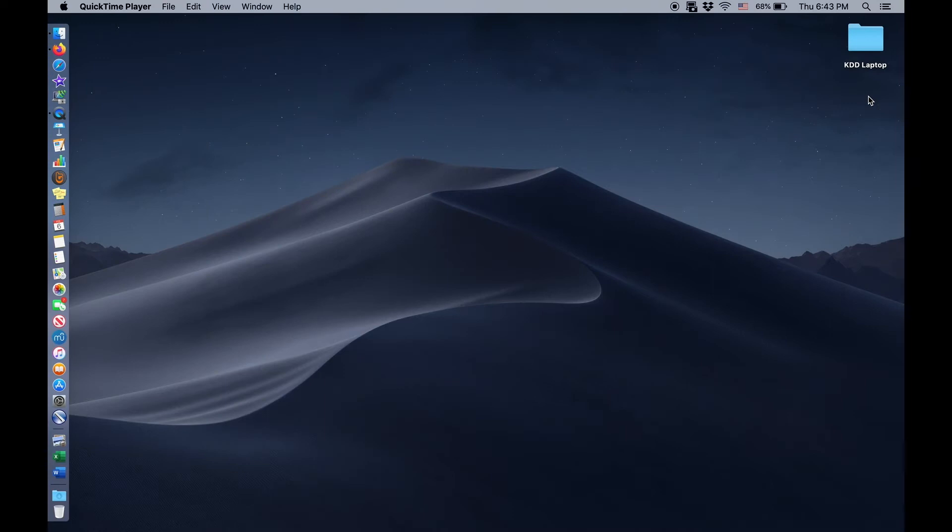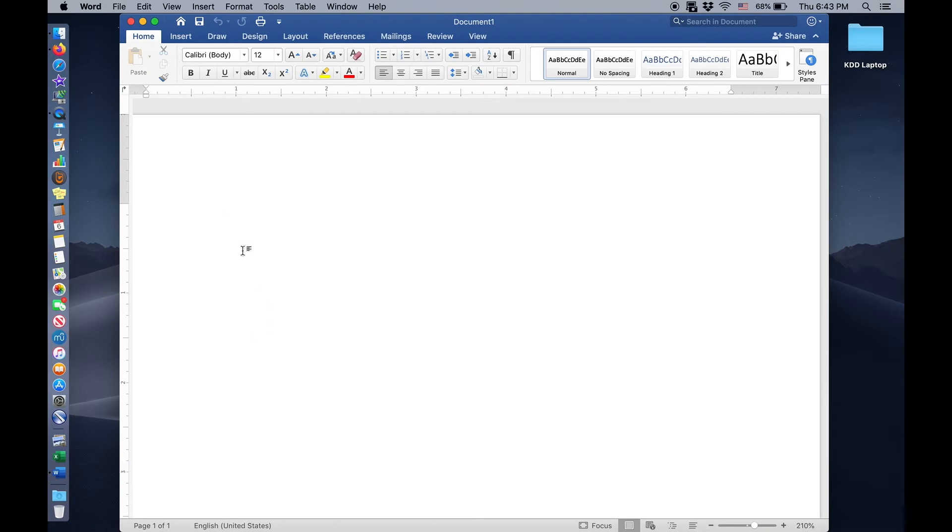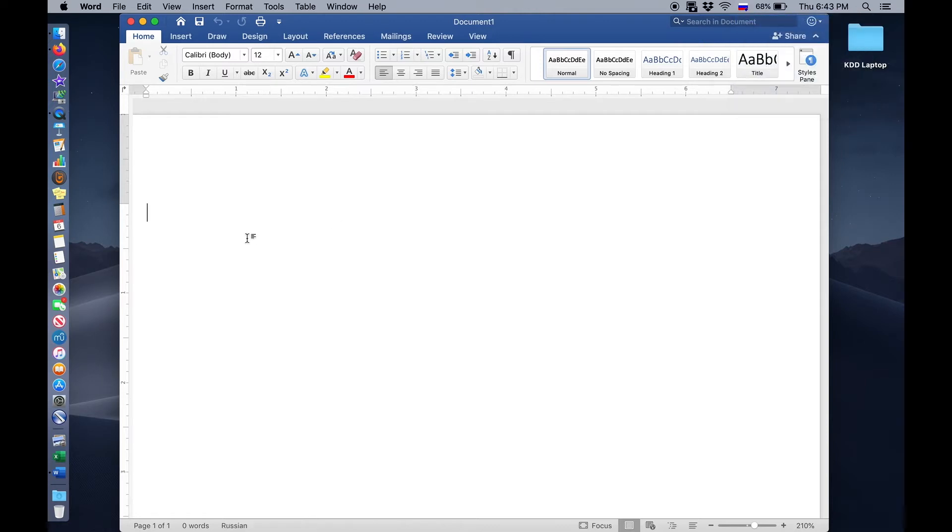So if we want to insert stress marks as we're typing, we need Microsoft Word. Let's get out a Microsoft Word document. And here, let's start typing in Russian. We're going to change the input from the U.S. keyboard to the Russian phonetic keyboard, and we'll start typing.